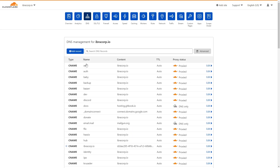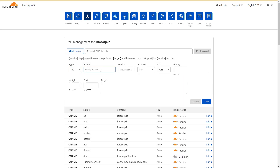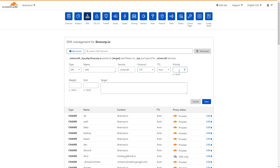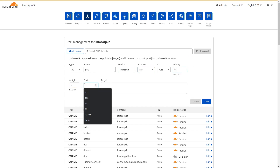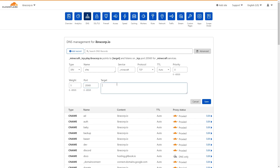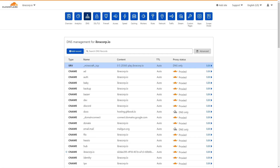We also need to create an SRV record. Click Add Record, scroll down and select SRV. For the name put the sub-domain — in our case 'play', since our sub-domain is play. For the service name put _minecraft, protocol TCP, TTL auto, priority 0, weight 5. The port is the port you have set in your container and in your router's port forwarding. In the target, put the sub-domain CNAME you configured earlier. Then click Save — that part is now complete.